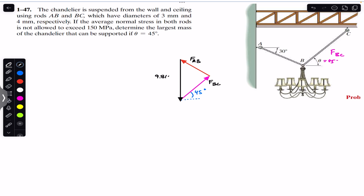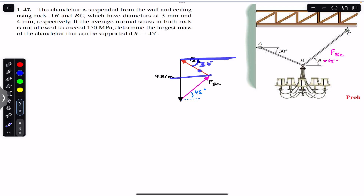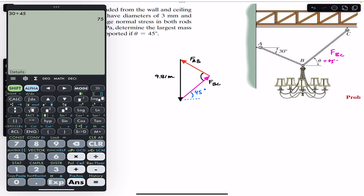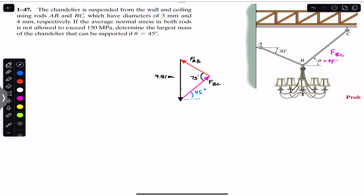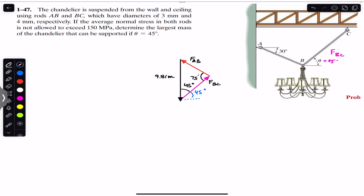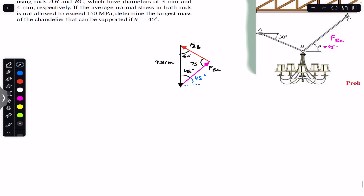FAB makes an angle of 30 degrees here, so that same 30-degree angle appears in the triangle. With 45 degrees from FBC, the included angle between FAB and FBC is 30 + 45 = 75 degrees. Since the weight is vertical and FBC is at 45 degrees to horizontal, its angle with the vertical is 45 degrees, and with FAB being 30 degrees from vertical, the remaining angle is 60 degrees.